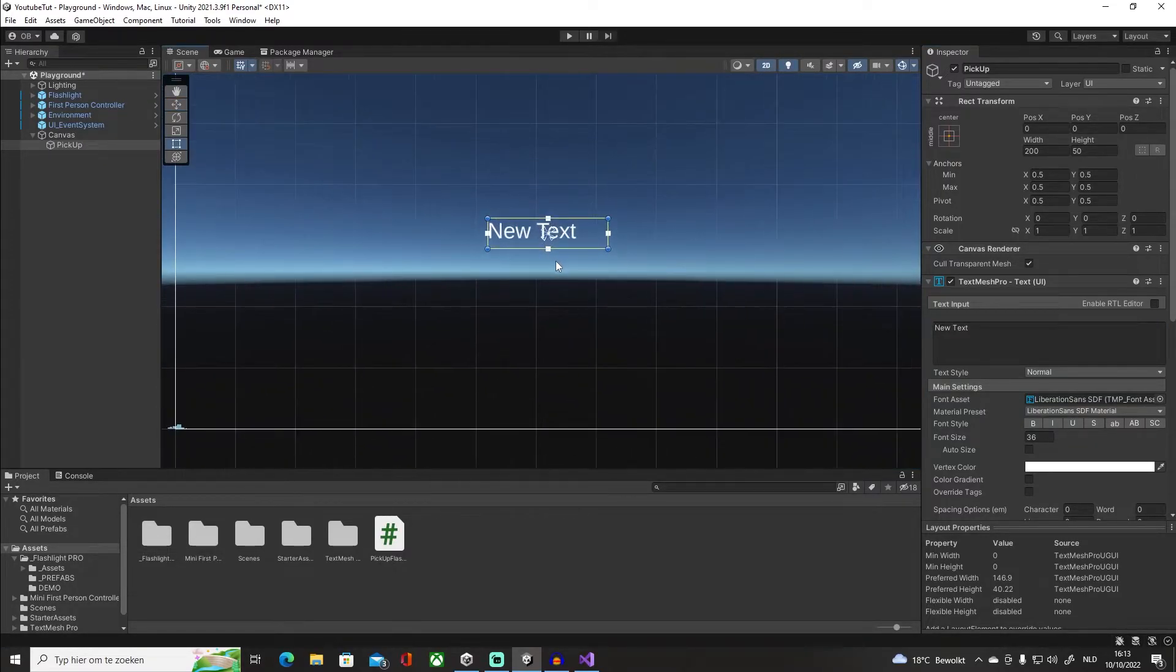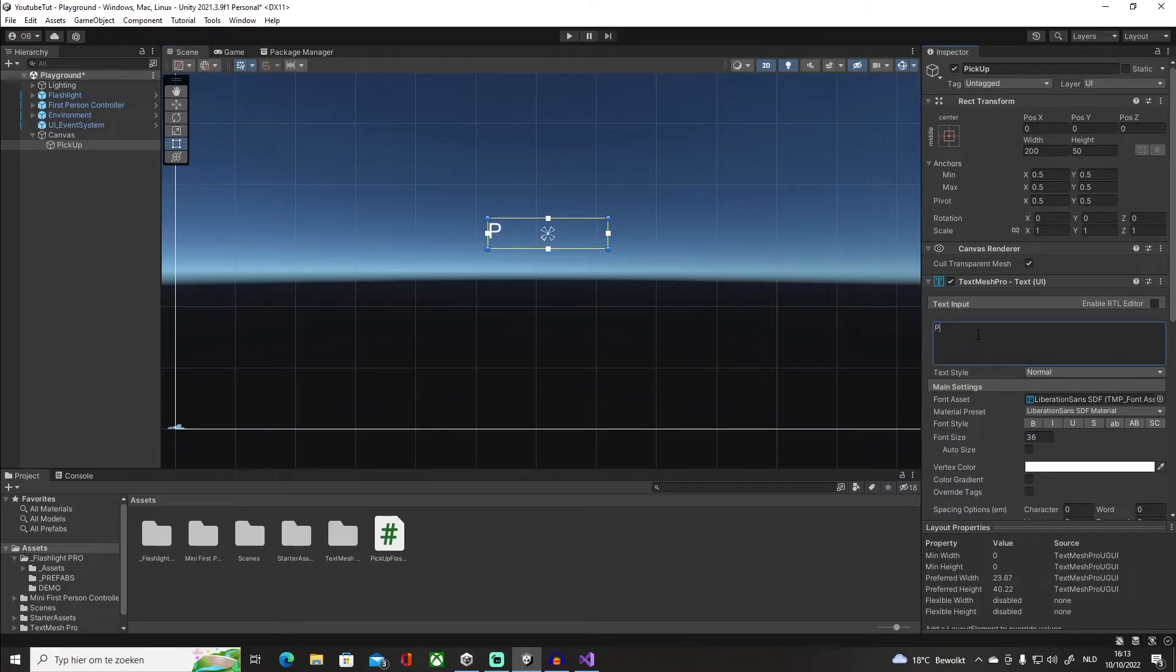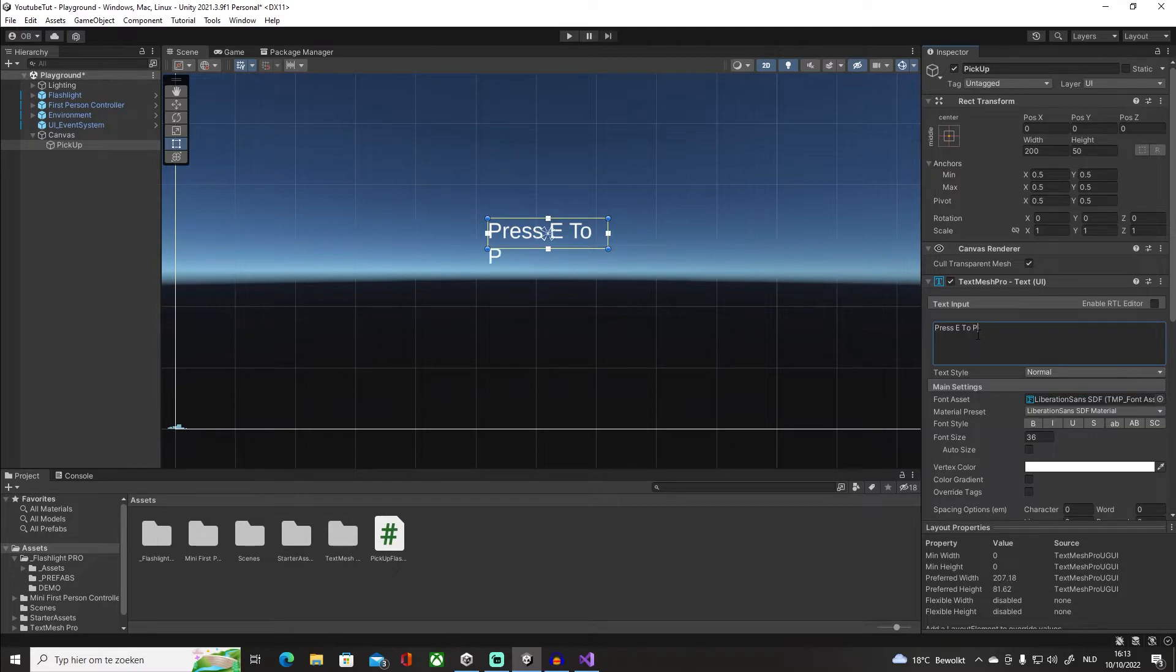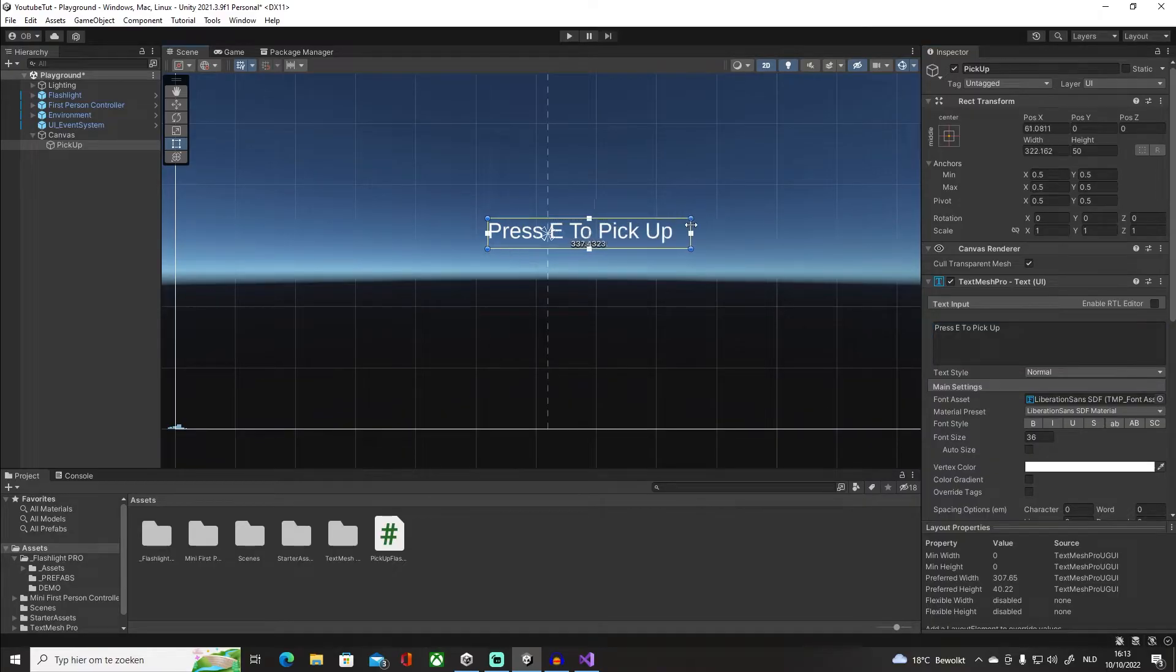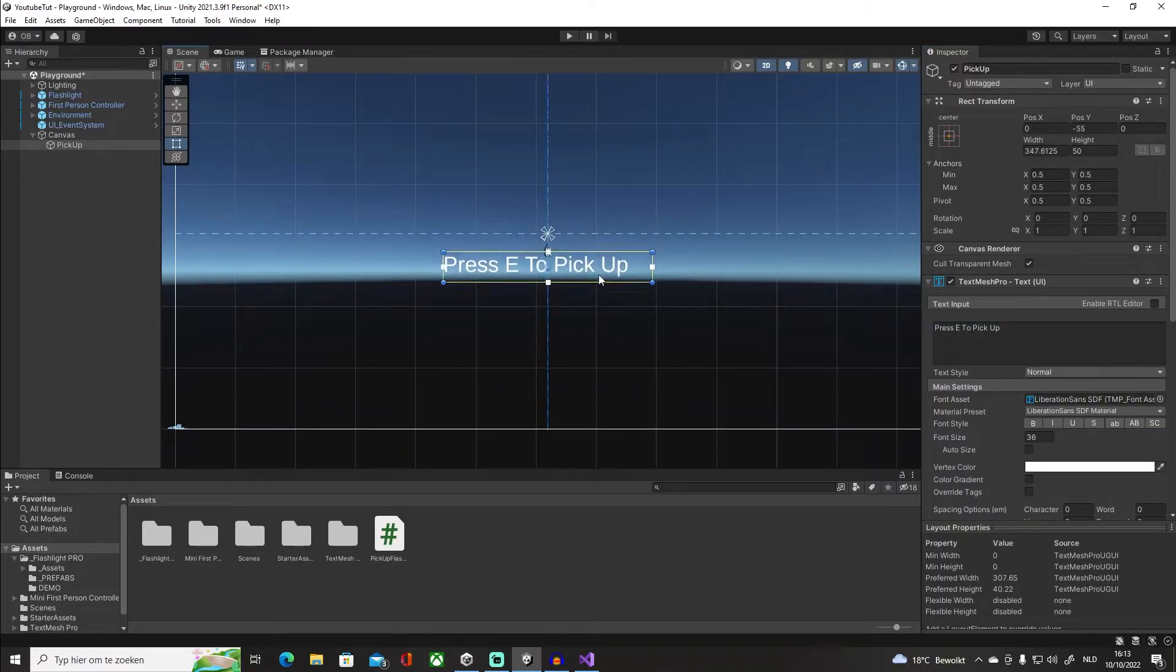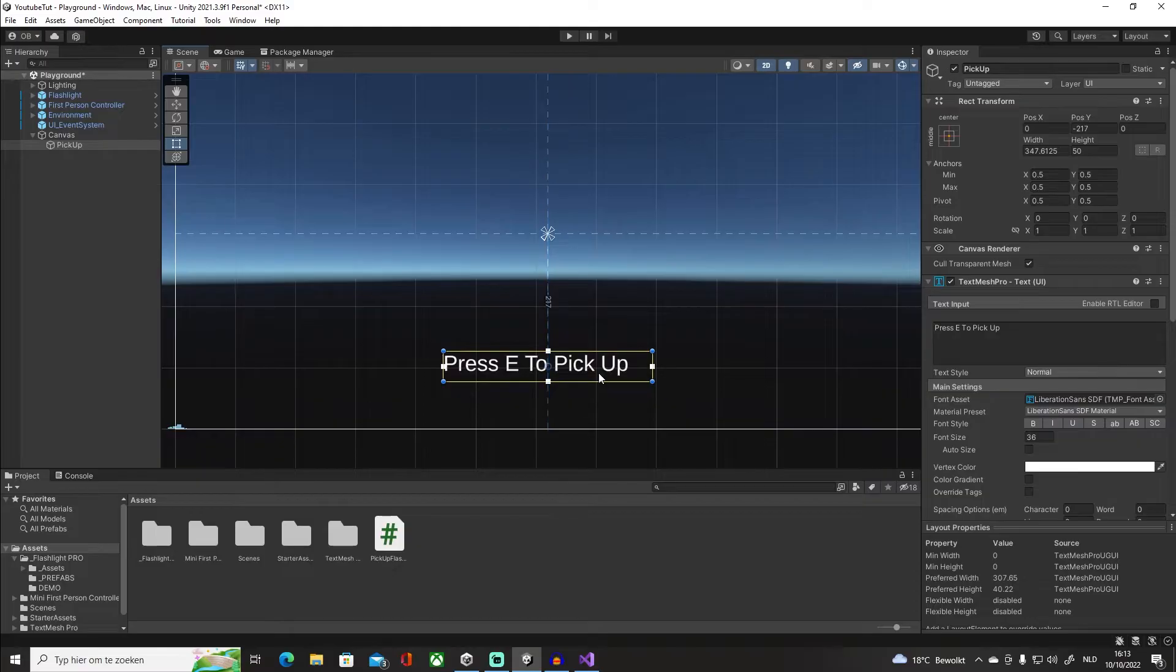Zoom out a little bit. I'm going to say 'Press E to pick up' something like that. Now I want everything to be in one line, so just click and drag it and just align it a little bit in the middle. Go in our game view, let's see how it looks - looks pretty good.